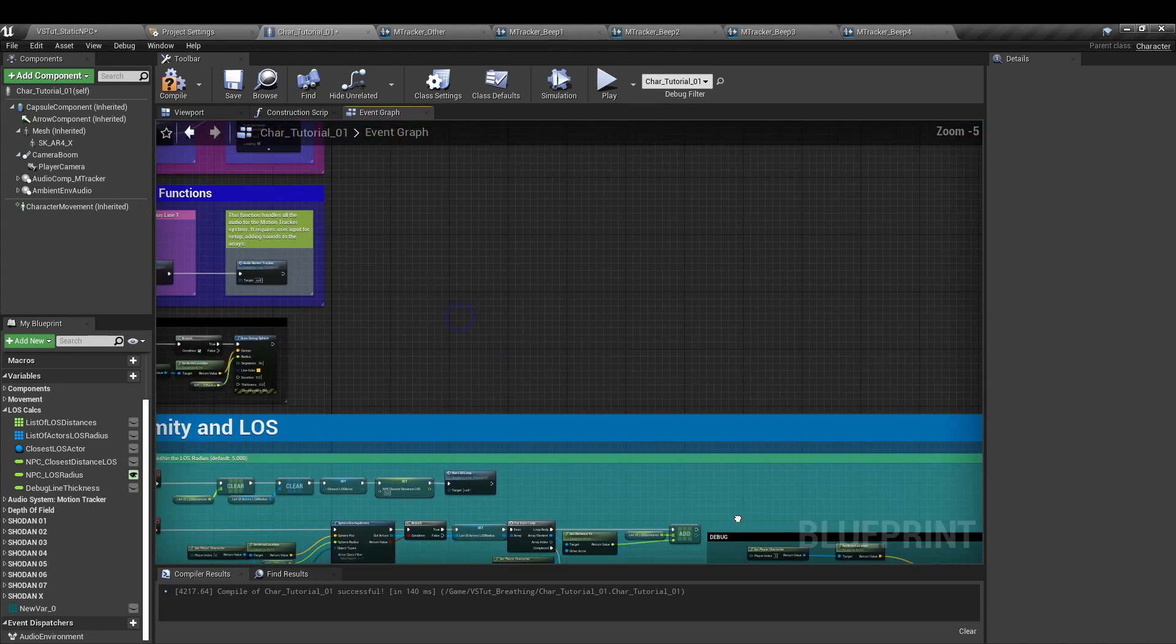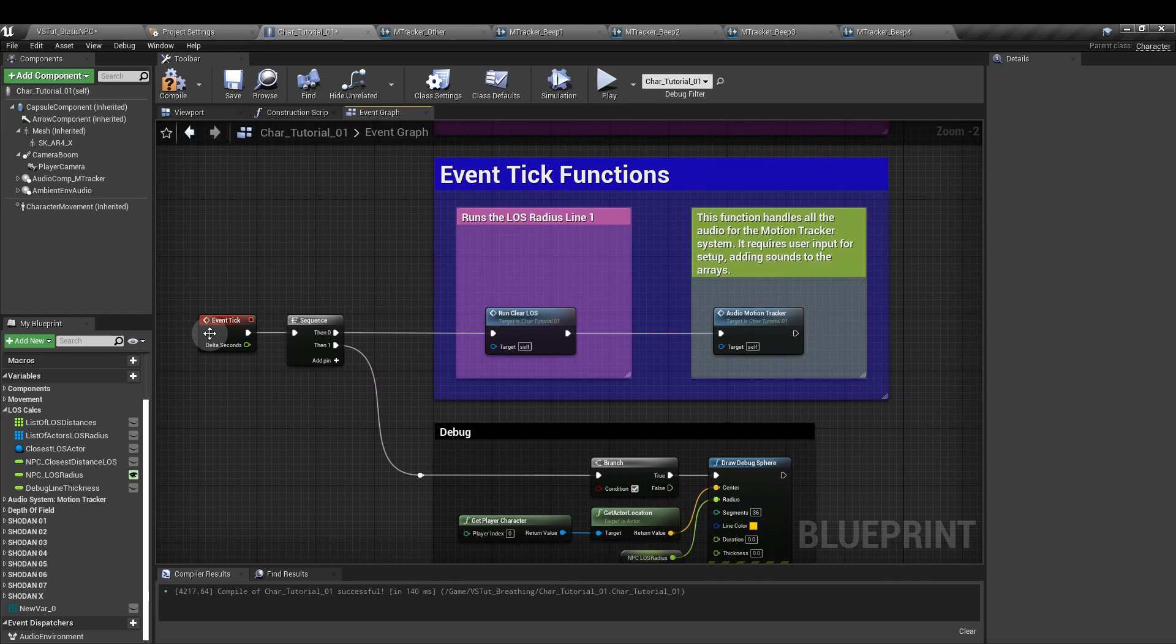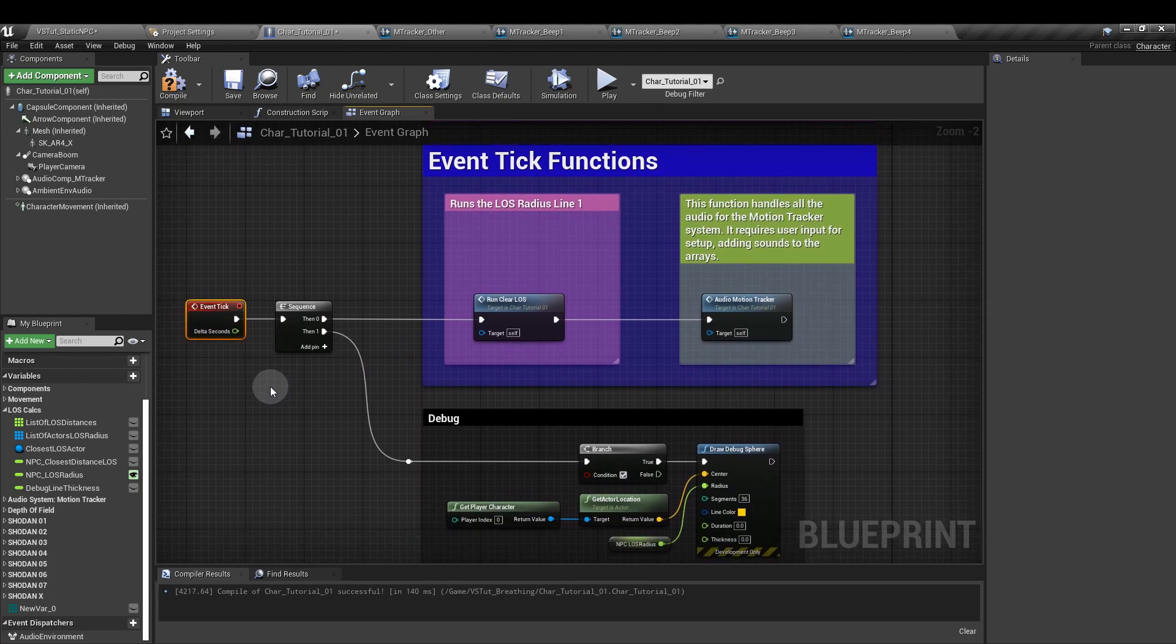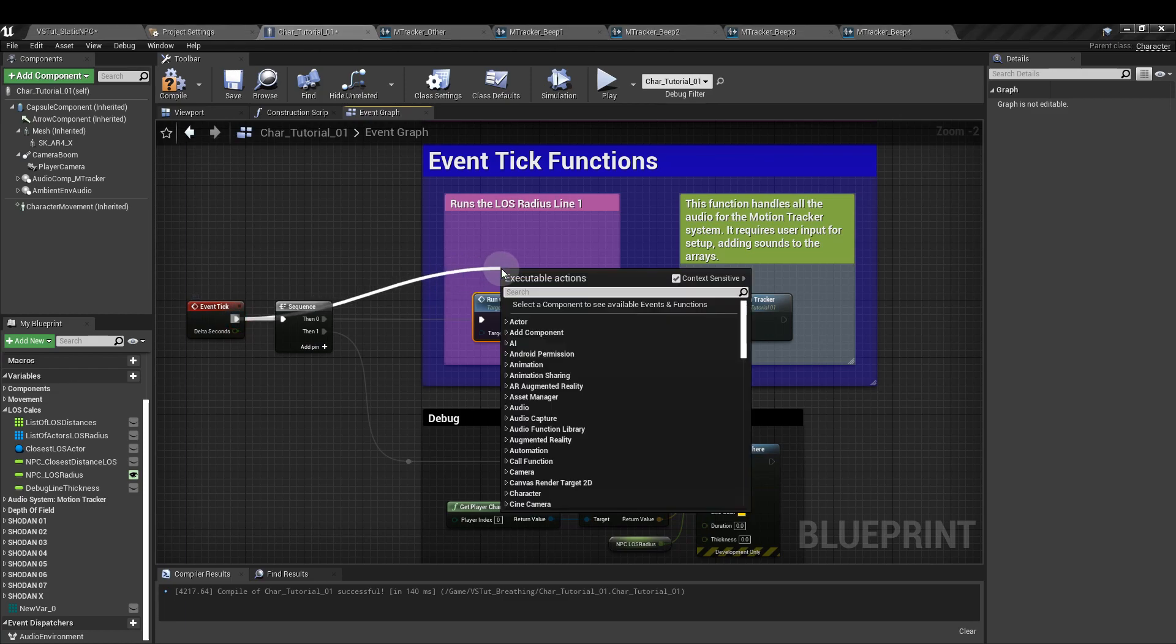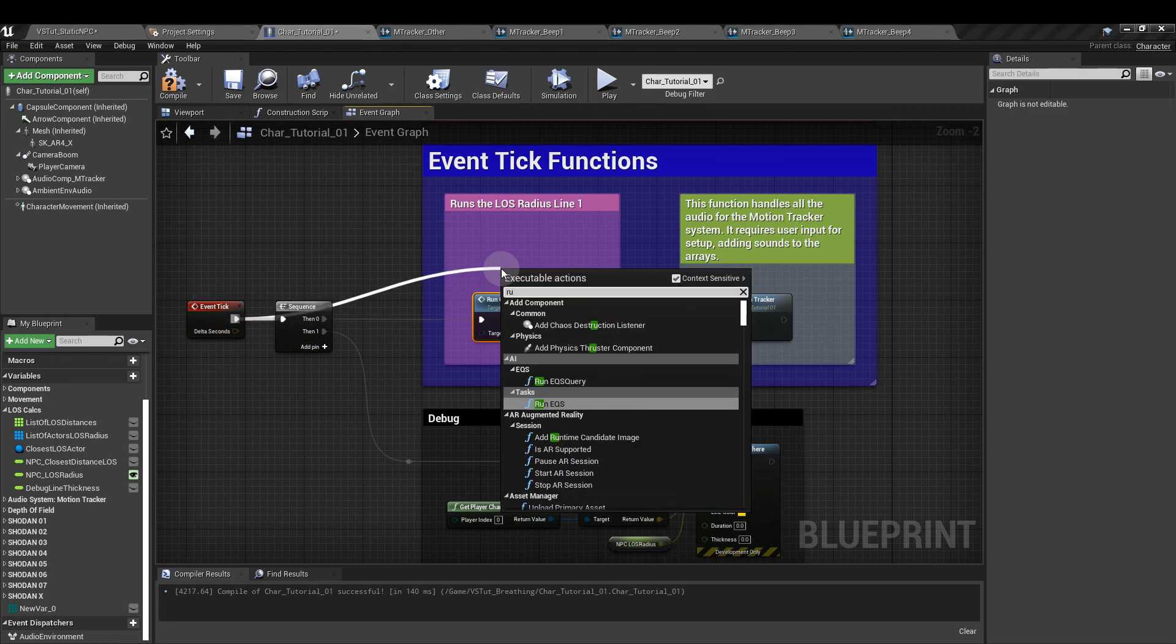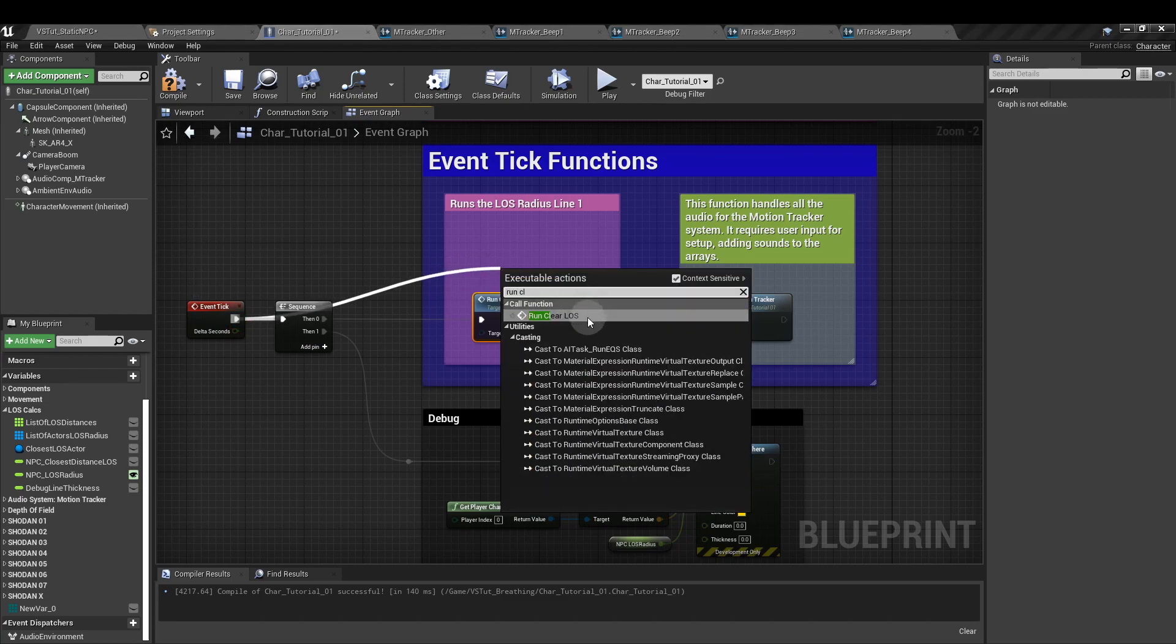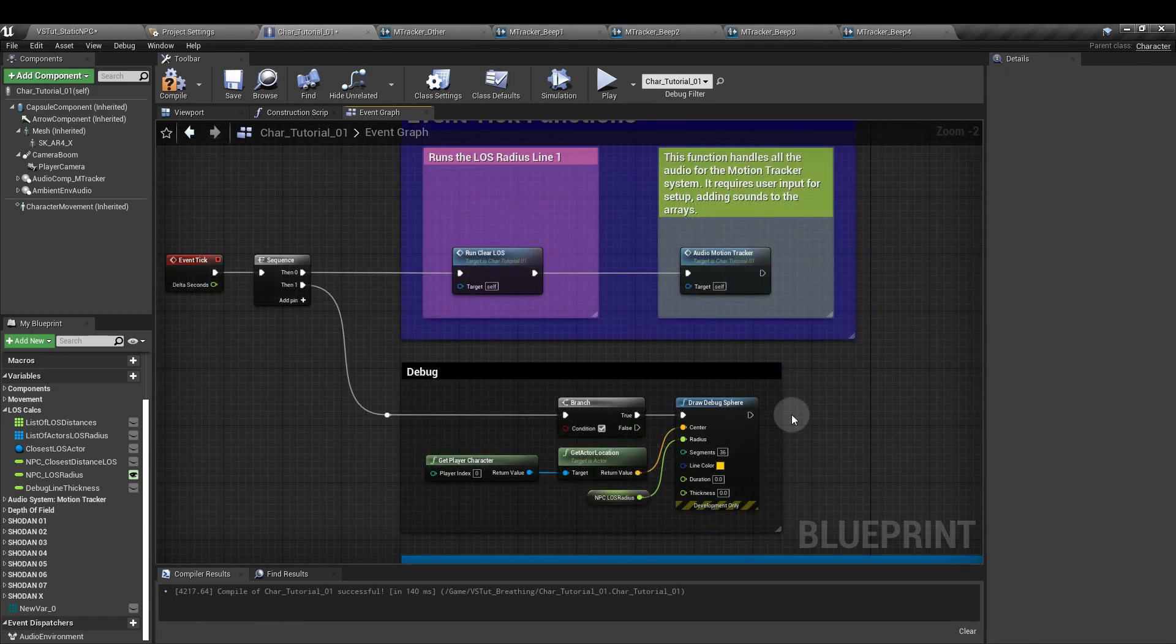Finally, we're going to add an event tick node. And from that, we're going to run clear line of sight, the custom node that we created before. And that starts the whole process running. And that's it. That's all we need to do to get the closest NPC.